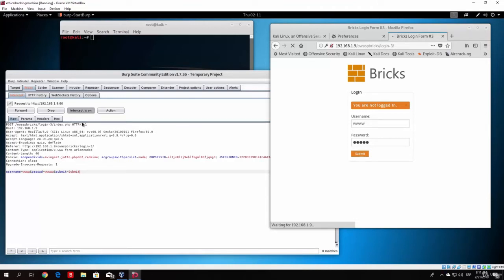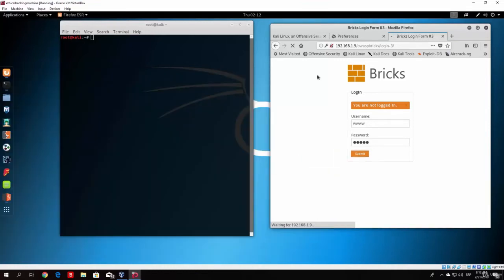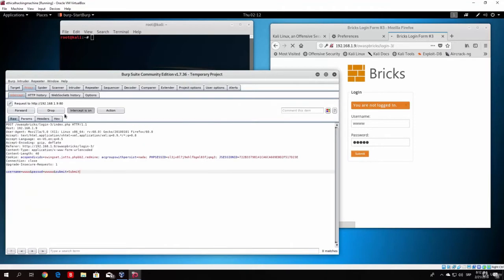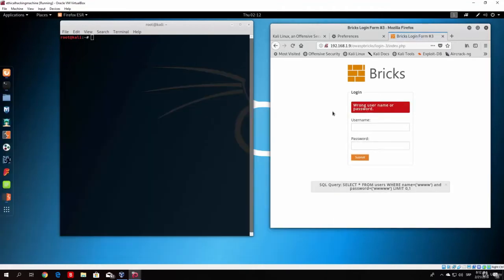So once you copy that, first of all, what you want to do is turn the intercept off. So it gives us wrong username and wrong password. And what we want to do right here, type here Hydra.